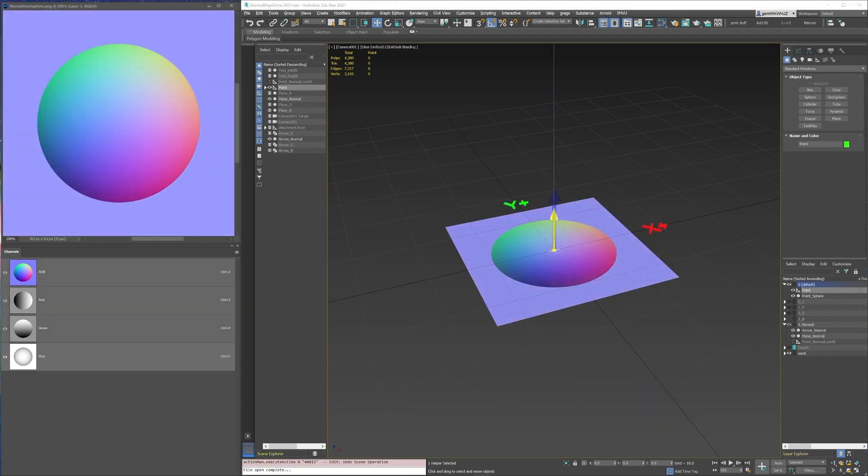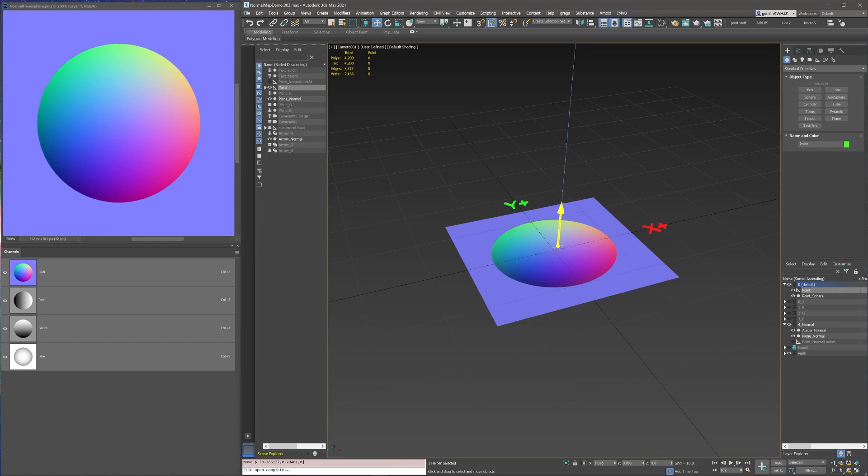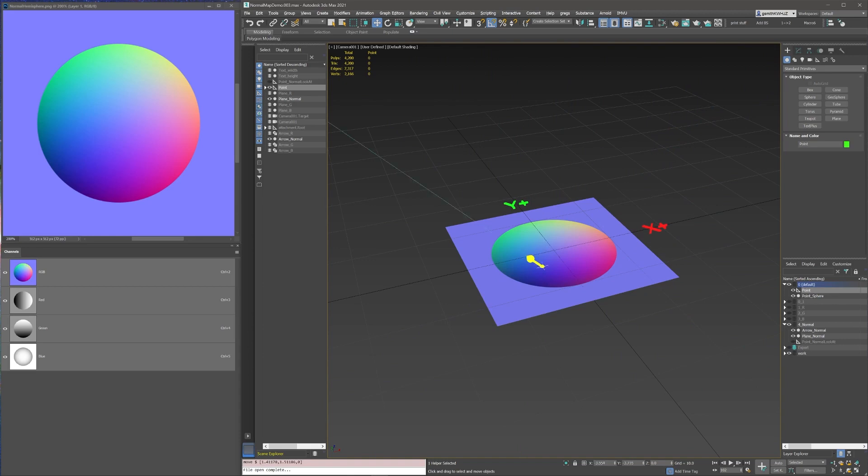When the channels are combined, you have a normal map, that is, an image that describes the direction of surface normals. But how do we make a normal map?